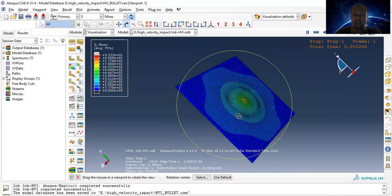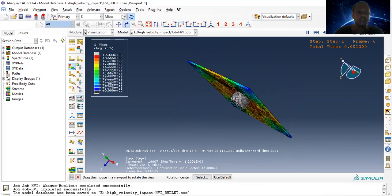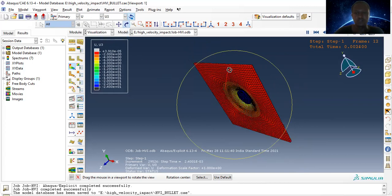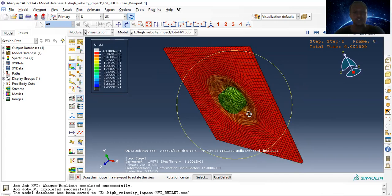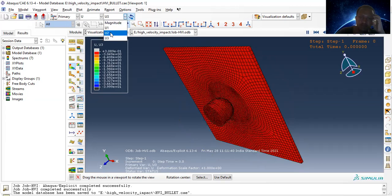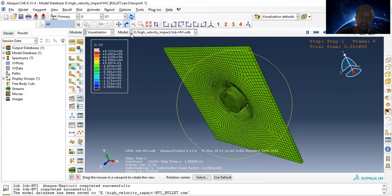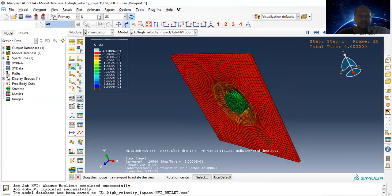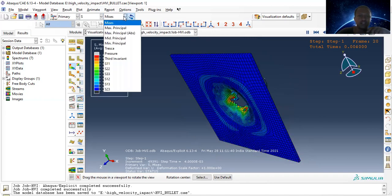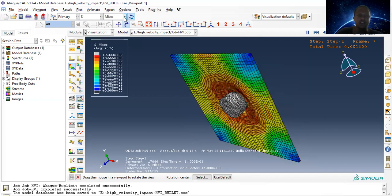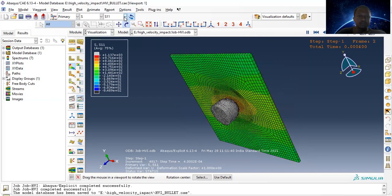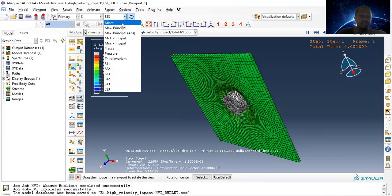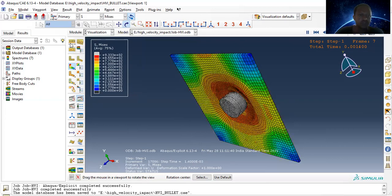This is the damage pattern. Let's see the deformation in the U3 direction. And the stress — by default this is the von Mises stress contour. We can look at stress components: stress 1, stress 2, stress 3 contours, and others as well.